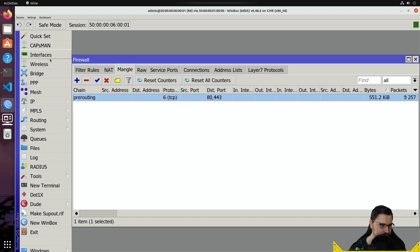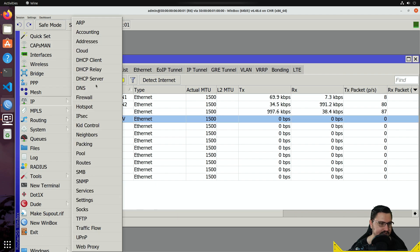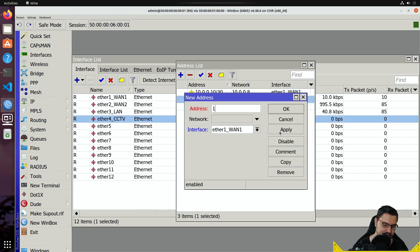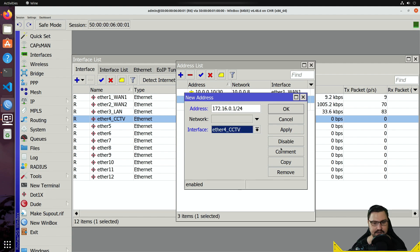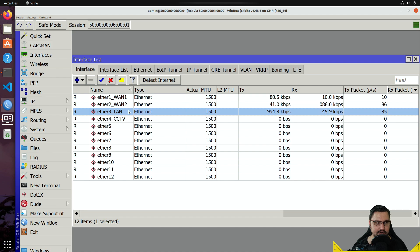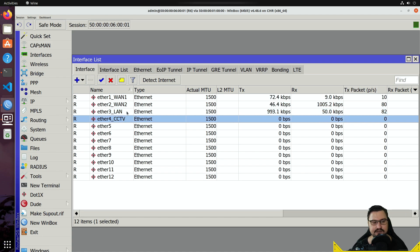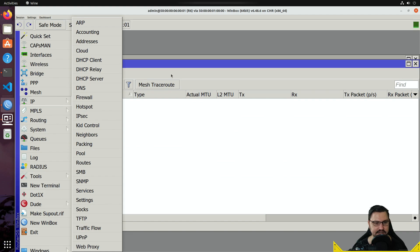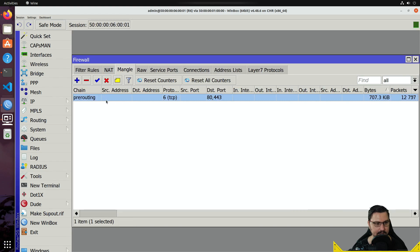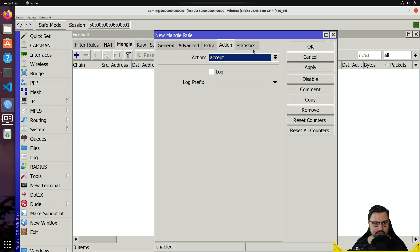Let's say you have two LAN networks — a LAN and a CCTV network. Ether4 will be CCTV; let's give ether4 the address 172.16.0.1/24. The goal: all traffic from the LAN network goes out over WAN1 (main ISP) and all CCTV traffic goes out over WAN2. We'll accomplish this with mangle rules, so let's go to the firewall and remove the HTTPS rule we had.